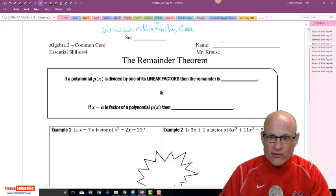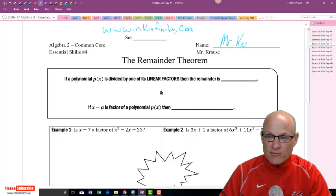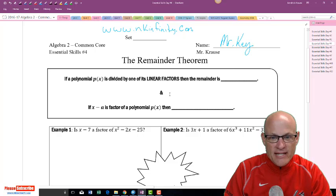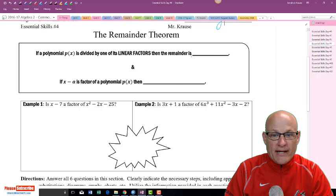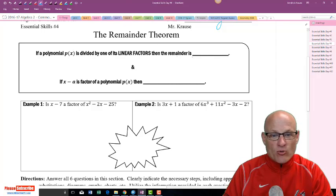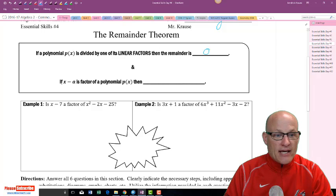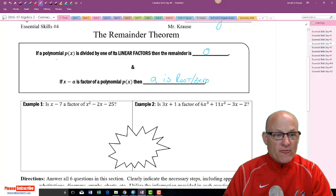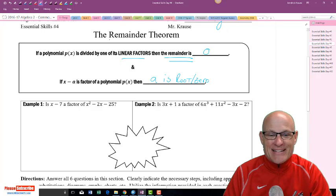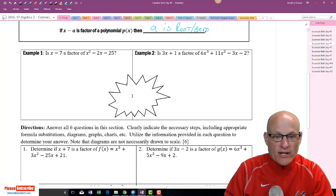Let's get started and talk about the remainder theorem. My name is Mr. Krauss, but call me Mr. K. Here's what the remainder theorem states: if you have a polynomial p(x) divided by a linear factor, then the remainder is p(a). If x minus a is a factor of p(x), then a is a root or zero of the polynomial — meaning it divides in evenly, so the remainder is zero.